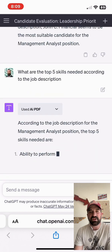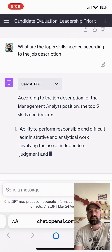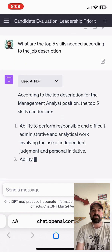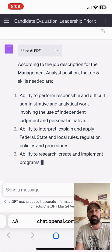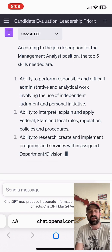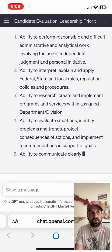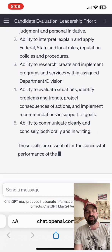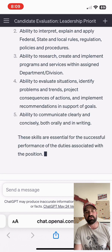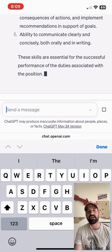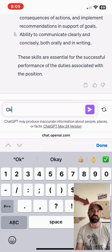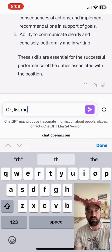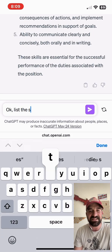Here it is. The top five skills are: performing responsible and difficult administrative and analytical work; ability to interpret, explain, and apply regulations at the federal, state, and local level; and finally, to evaluate situations and problems and communicate effectively. Those are the top five skills according to the job description.